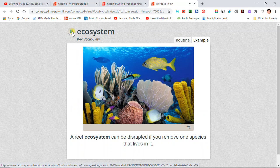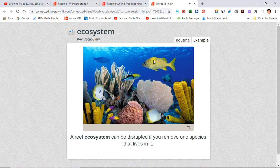Ecosystem: A reef ecosystem can be disrupted if you remove one species that lives in it.